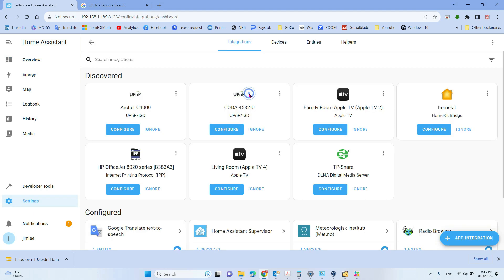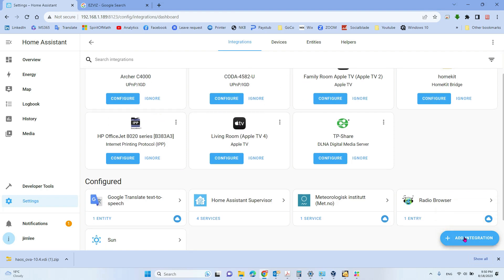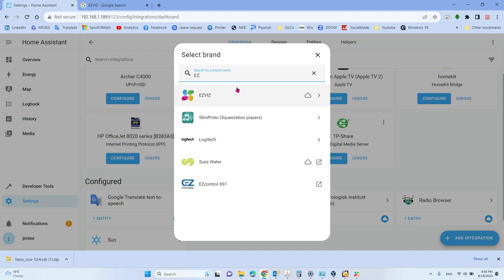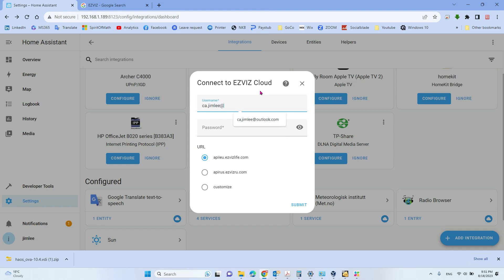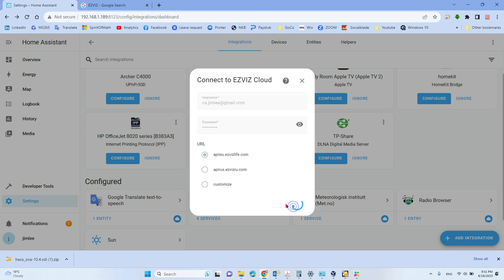Go to Devices & Services. From here you have the Add Integration option. Search for EasyViz — you can see it is cloud-based, so you need to add that. Here you need to enter your cloud username and password — the username and password you used when you registered your EasyViz camera, so it is your email address and password. Enter those and click Submit.